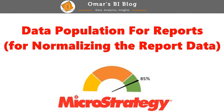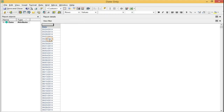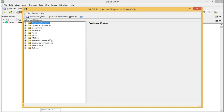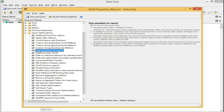This can be enabled in the VLDB settings for either the report or the database connection: Data > VLDB Properties > Query Optimizations > Data Population for Reports > Normalize data in the intelligence server.